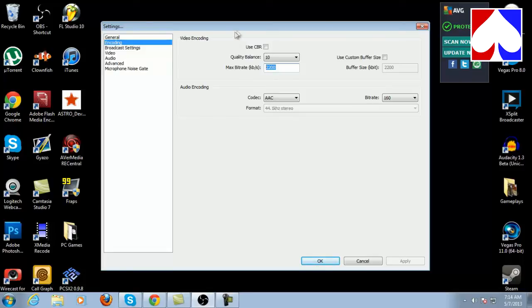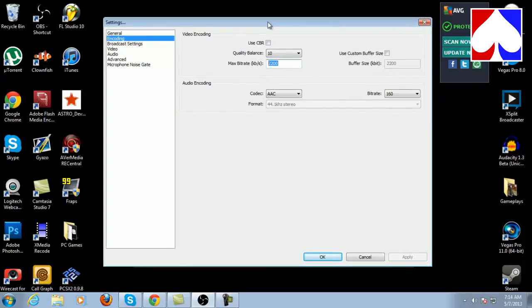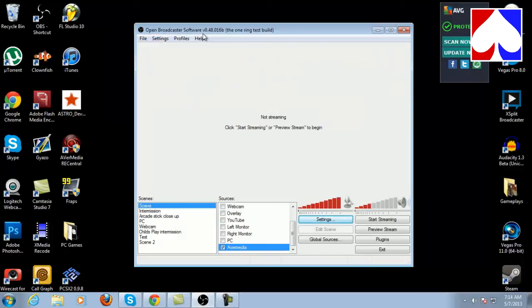This software is entirely free — it doesn't require a torrent download or anything like that. I'll leave a link to their website in the description. They have multiple test builds you can search on their forums and download. Mine is called the One Ring test build and the version number is shown along the top if you want to find exactly what I'm using. Hopefully this opened your eyes to a different broadcasting software that is far better than xSplit in every way.